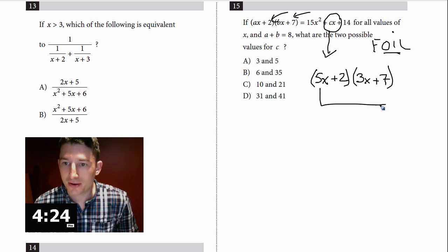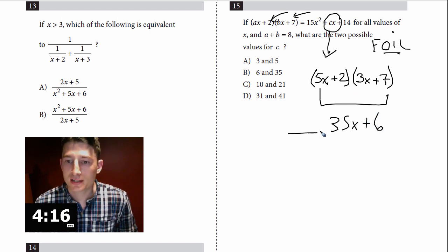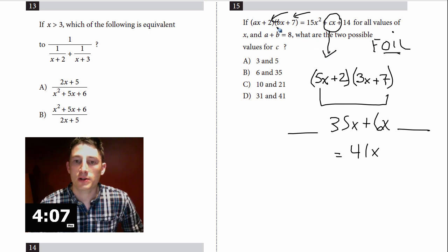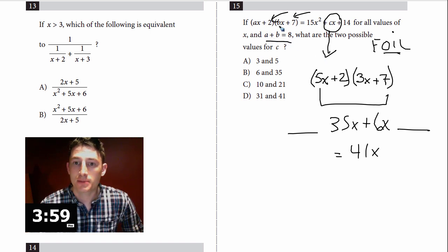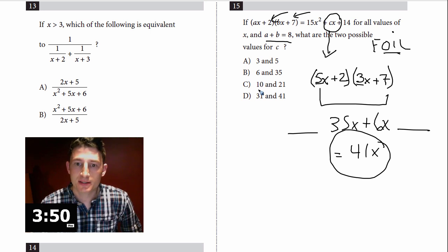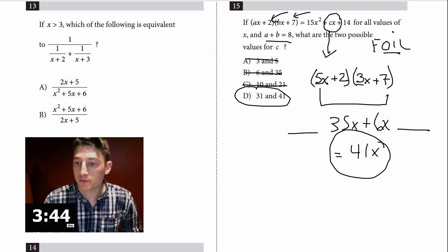So one of the C values is 41. The only answer choice that contains 41 is choice D, so I have to pick it. Done, move on.